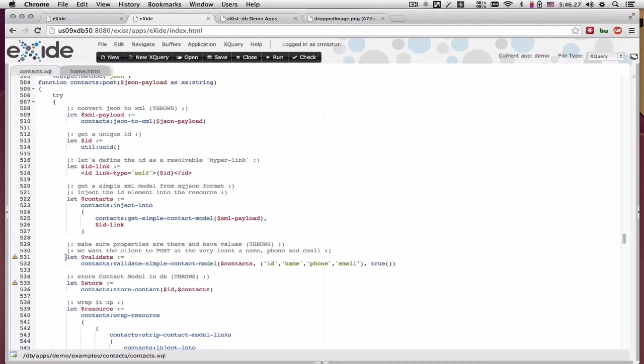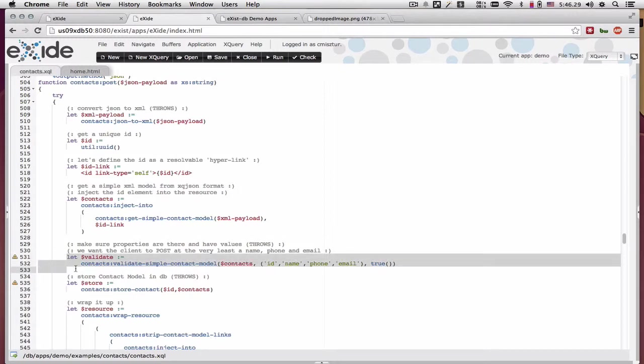The same would happen when I try to validate that JSON, which is now XML. And what I'm looking for, what I mean by validate is making sure that the name, the phone number, and the email are present inside of the XML.